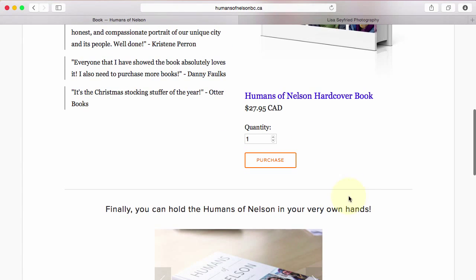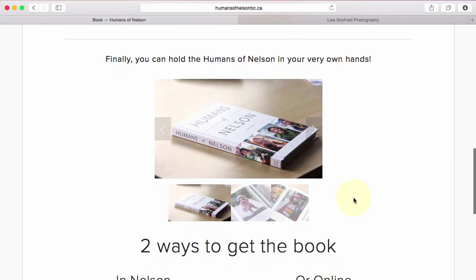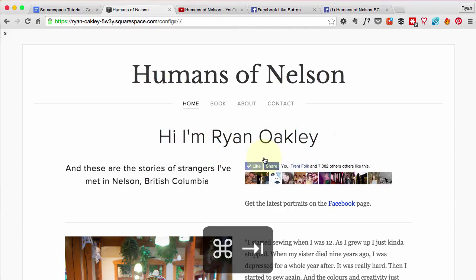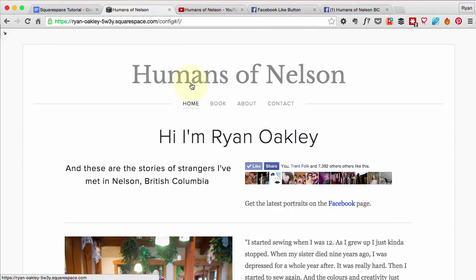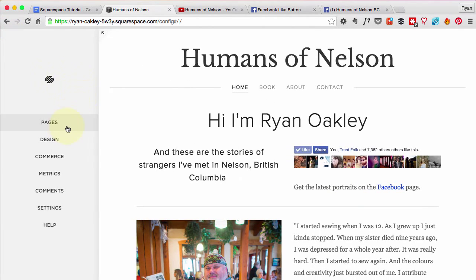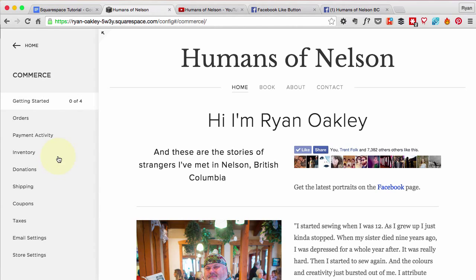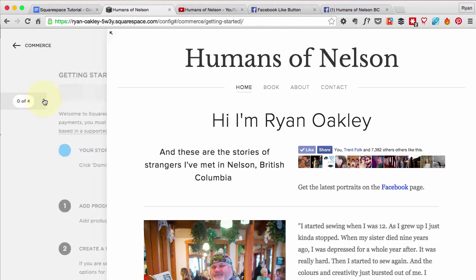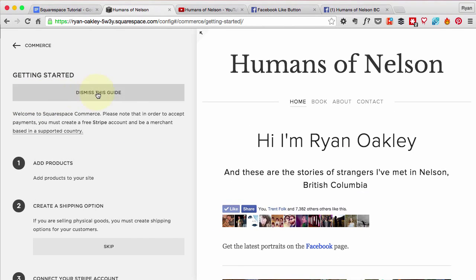Let's go back to our page we're working on. We can click on the arrow to get all of our options, and let's go over to the commerce screen. Squarespace has a getting started link and I think we should use it — it gets all of our stuff kind of set up and ready to go.